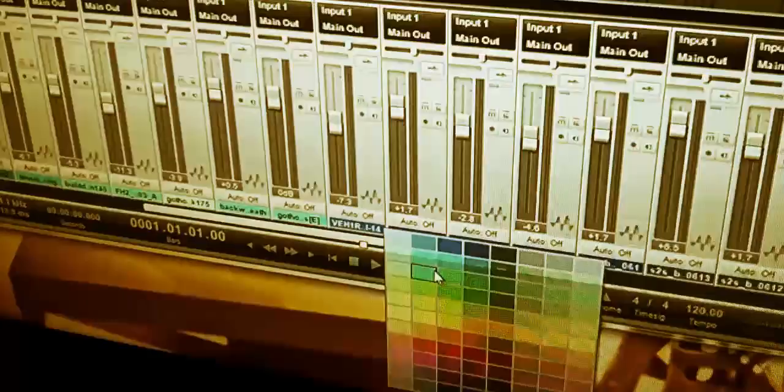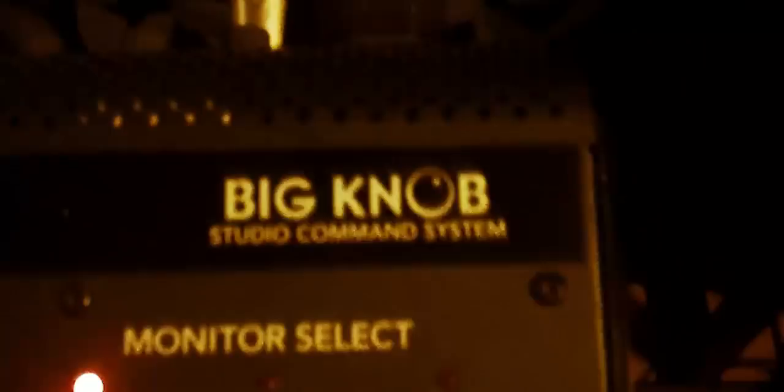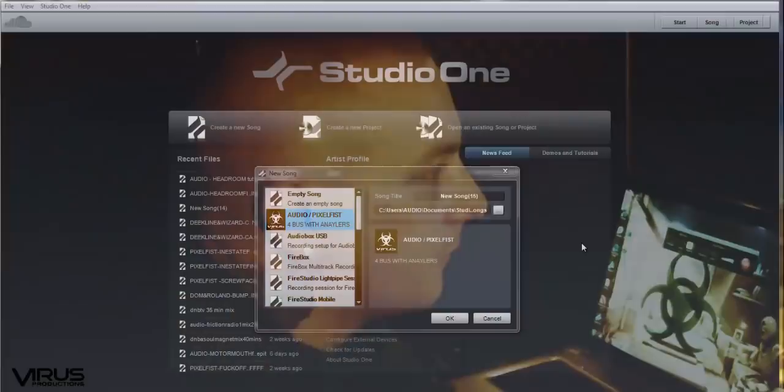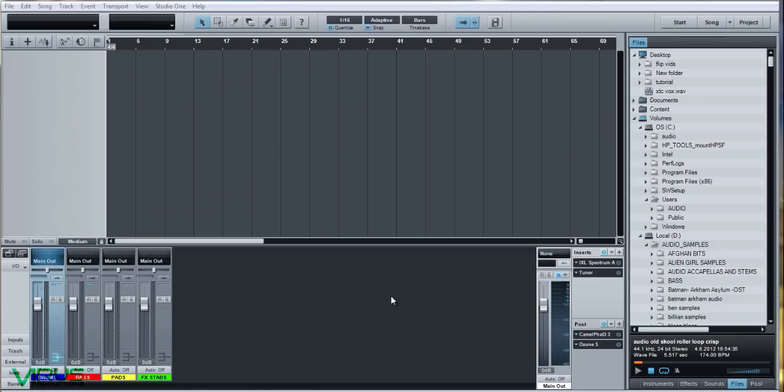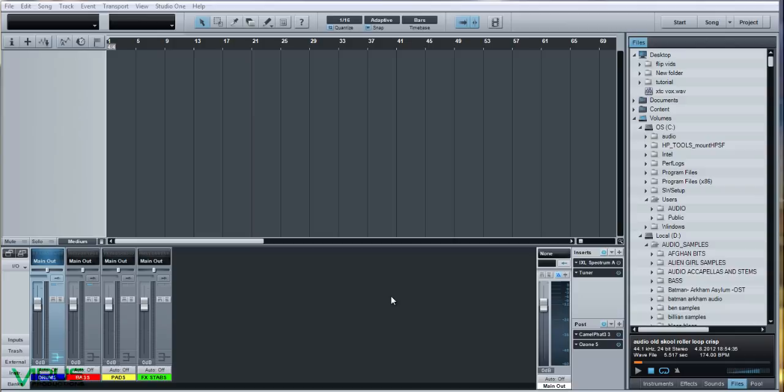Hello, this is Gareth aka Audio, and welcome to the first Virus Recordings advanced production tutorial. Hopefully over the next few minutes we'll be giving you an insight into how we go about creating, editing, and mixing a track. In this case we'll be breaking down my track 'Headroom' from my forthcoming album 'Soul Magnet' on Virus, concentrating on the construction of the drums, the bass, the sounds, and the mixing process.